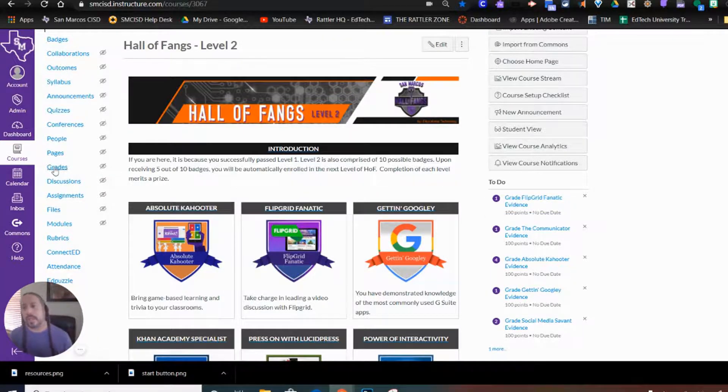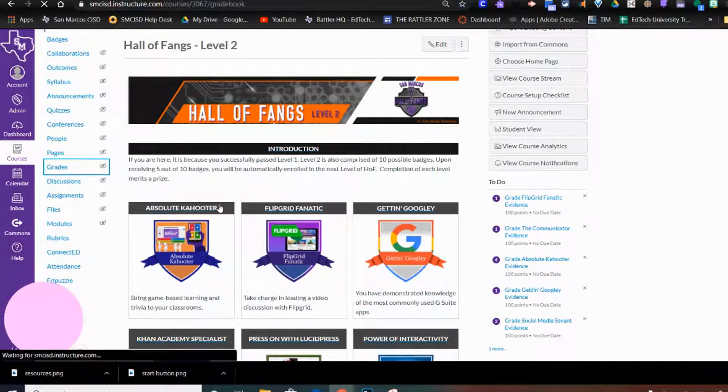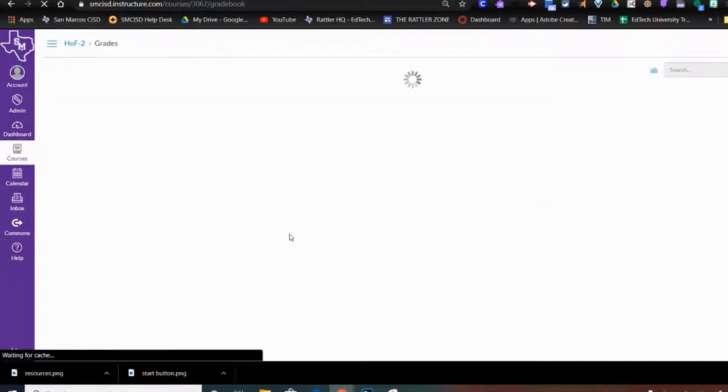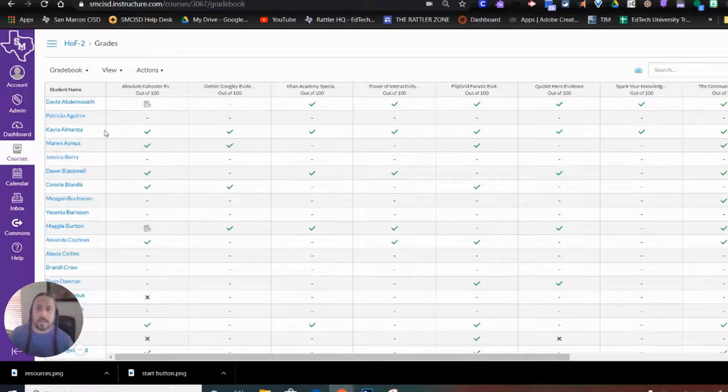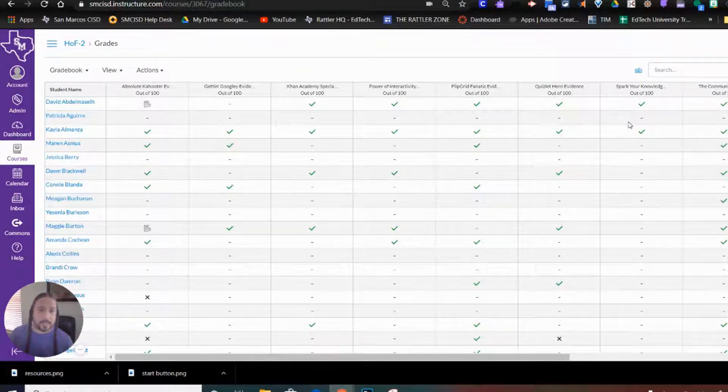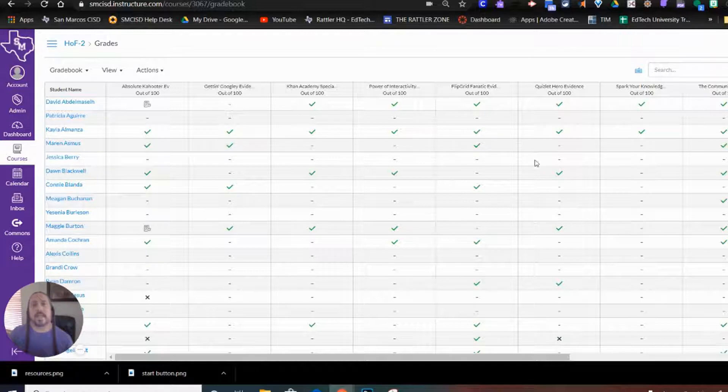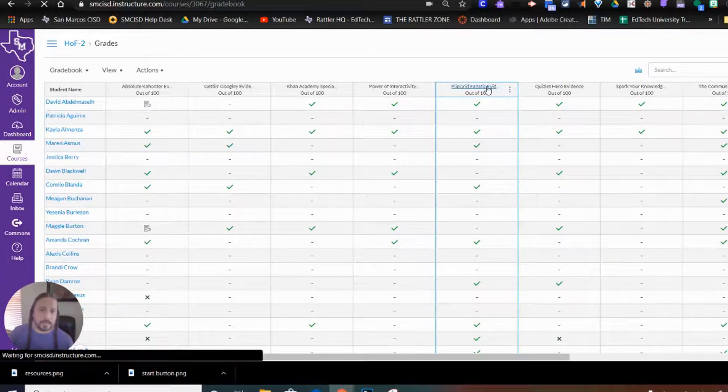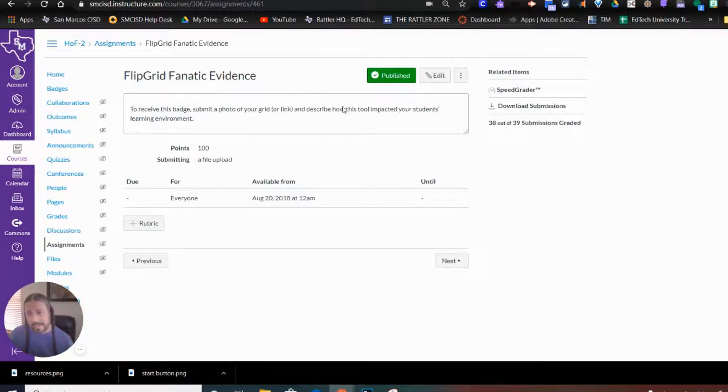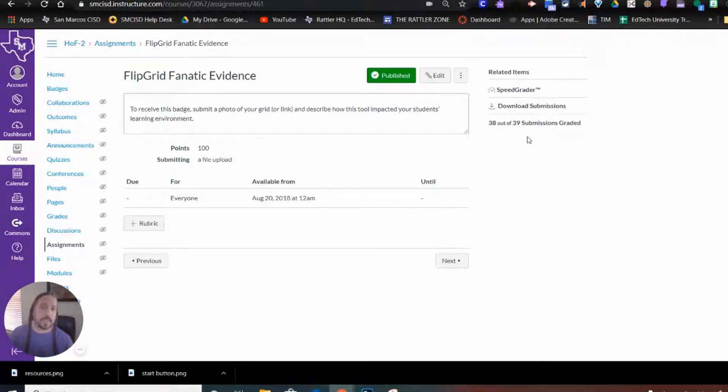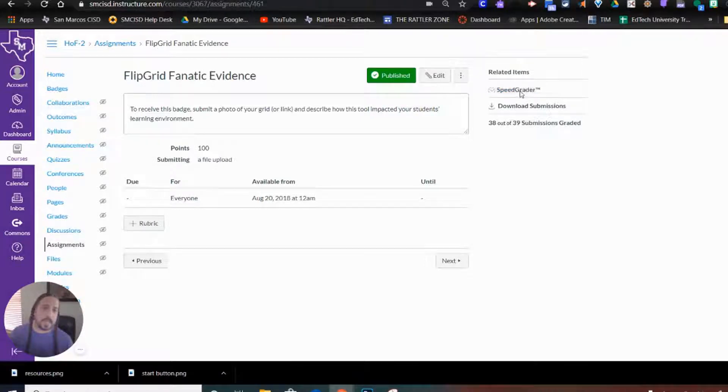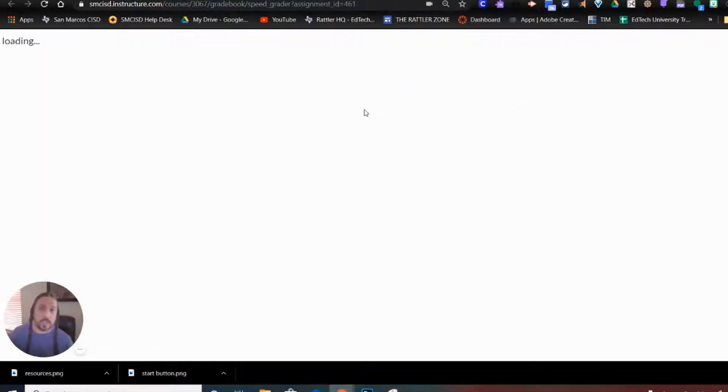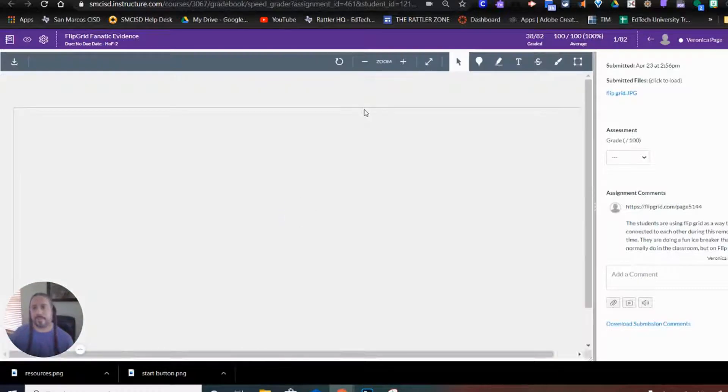Or, we can come over here to grades. Now we're entering our grade book. We have a breakdown of our students, then the assignments for this course. If I click on an assignment, I will get a breakdown of that assignment. And then, I can go ahead and click on SpeedGrader. And now I can go ahead and grade the assignment and view it.